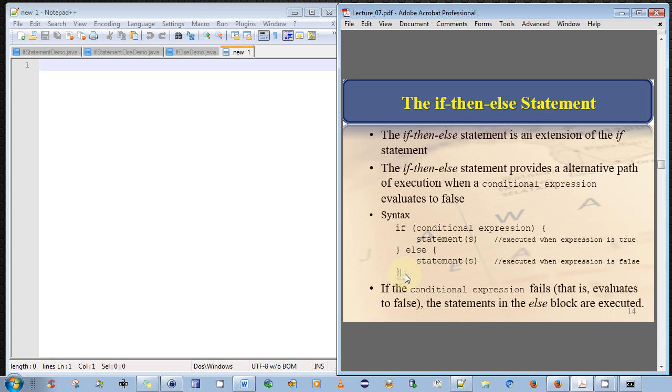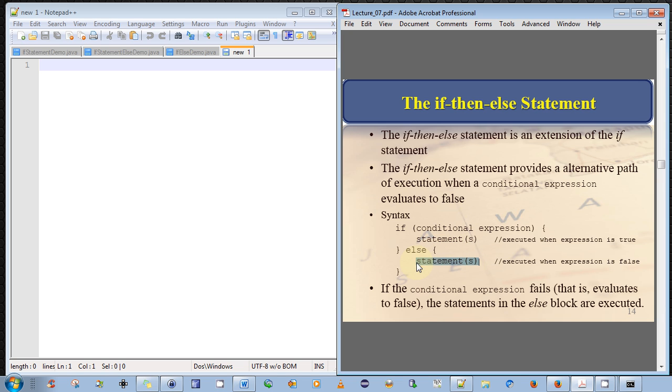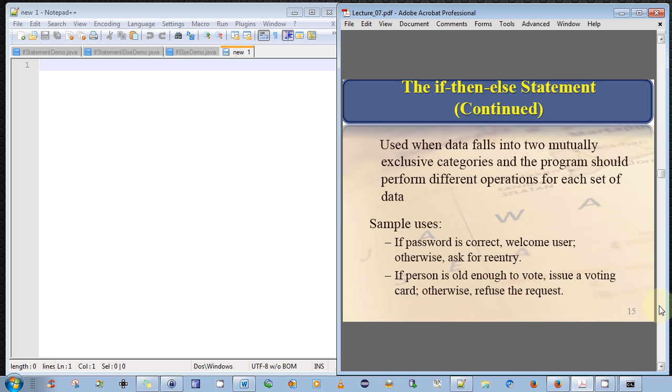Okay, so just to recap, when the conditional expression is true, we perform the statements in the block that immediately follows the conditional expression. Otherwise, if it evaluates to false, we execute the statements that immediately follow the ELSE block. So that's pretty straightforward.